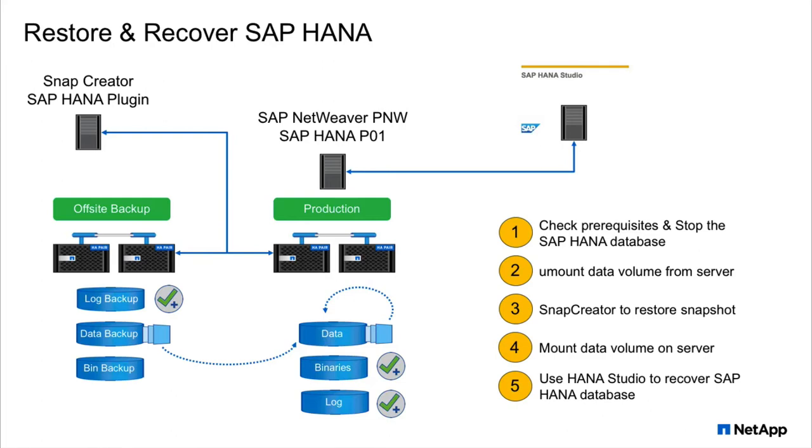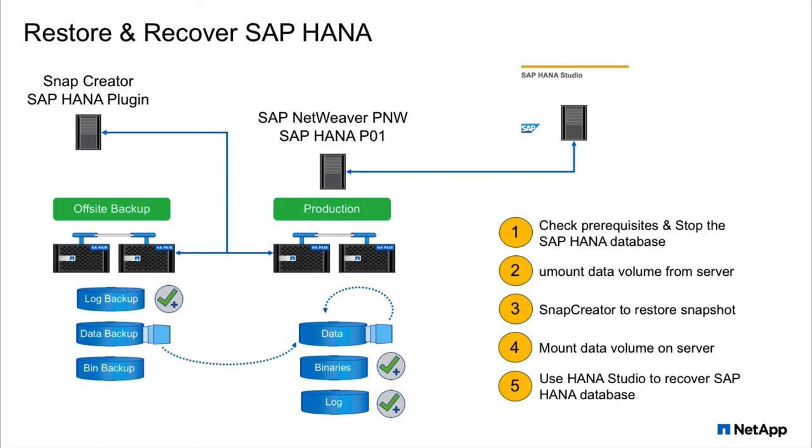This slide shows an overview of our test scenario. We have our SAP HANA database P01 at our production site. We also have an off-site backup site for the log backups and for additional backups of the data and the binaries. We are using our Snap Creator and also the SAP HANA Studio.